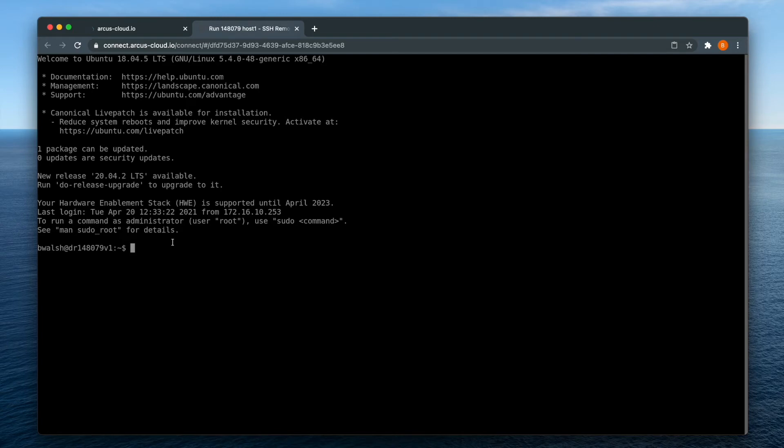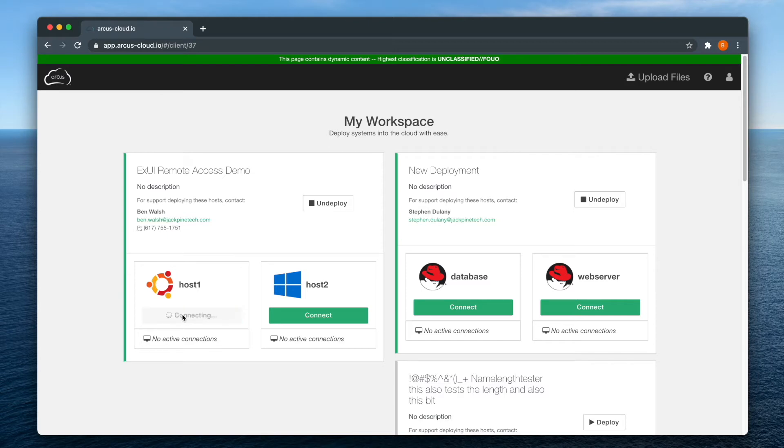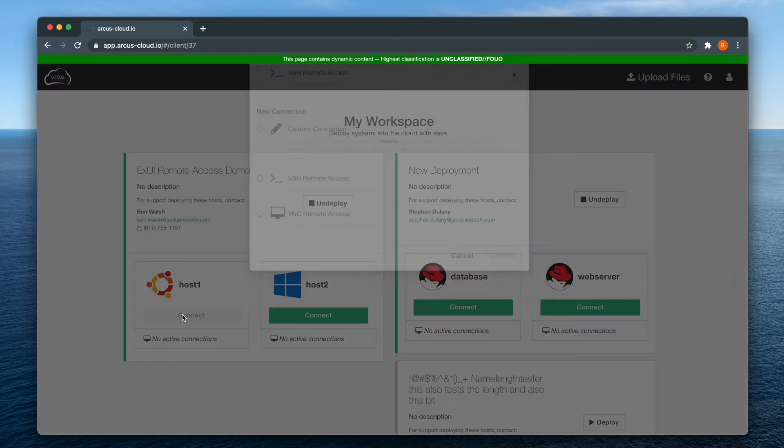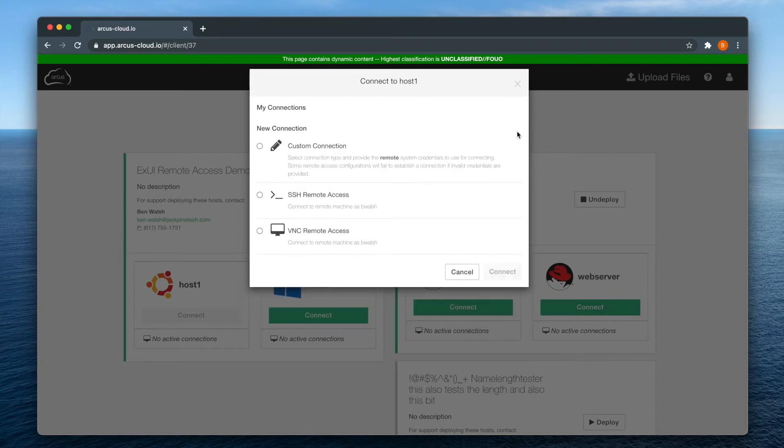Once you leave a remote access session, you can resume it by clicking the connect button again, and then selecting the session from my connections. If you want to end that session, just click the X button here.